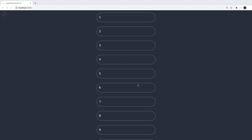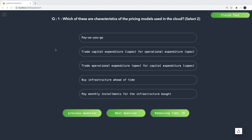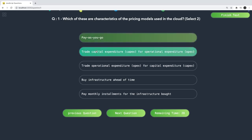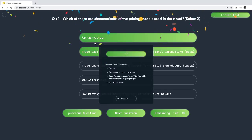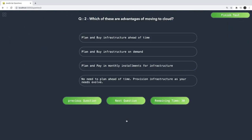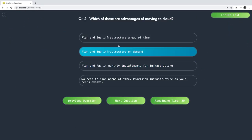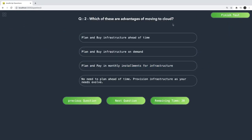Let's start with some simple questions. Which of these characteristics belong to the pricing model used in the cloud? The answer is 'pay as you go' and 'trade capital expenditure for variable expense.' Those two are correct.